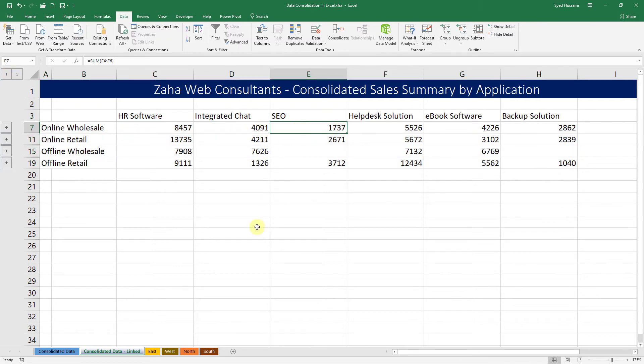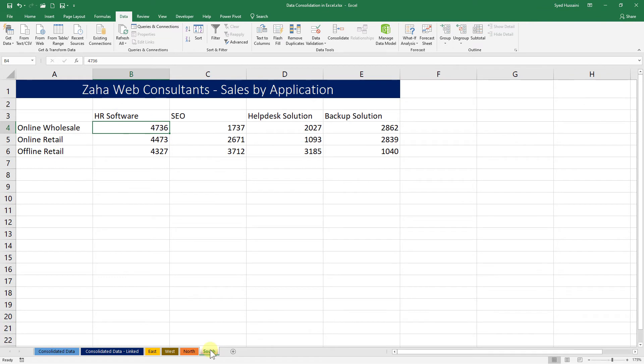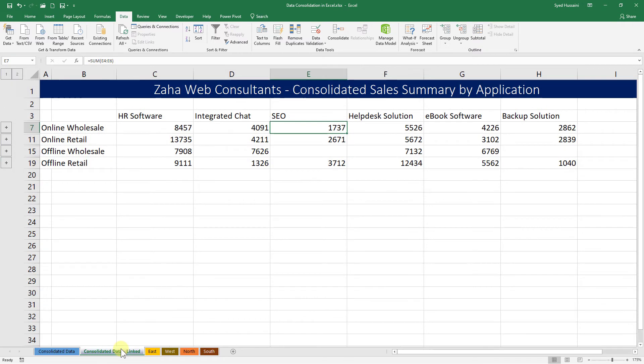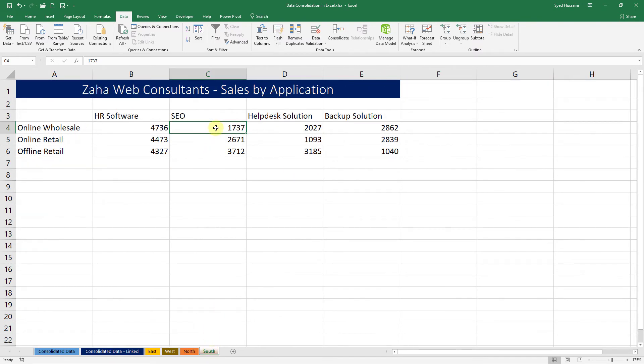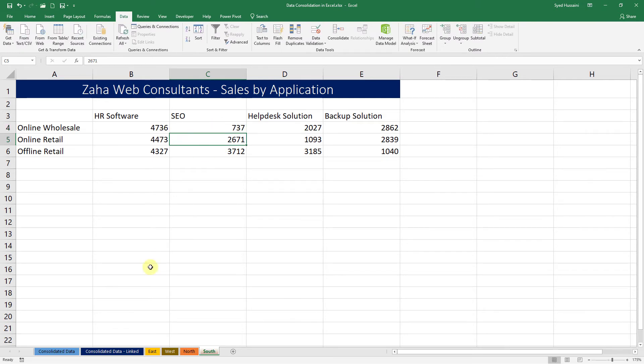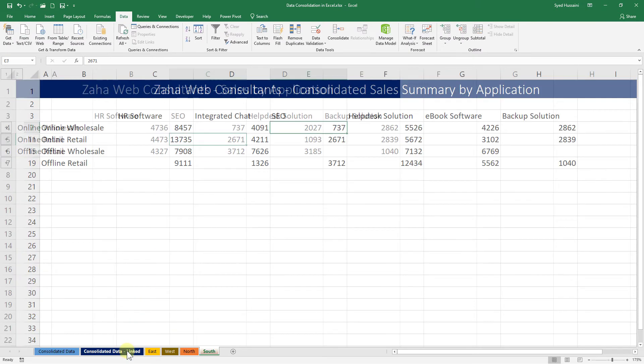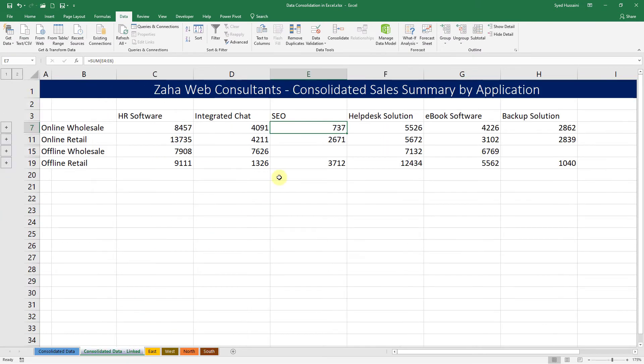The best part here is if I look at this SEO thing, which is I believe available in South only, I have 1737 as the online wholesale value. And here it says 1737. I will just go ahead and make a change. In 1737, I will just change it to 737, press Enter. Let me see if that gets reflected here. There we go! It gets reflected.